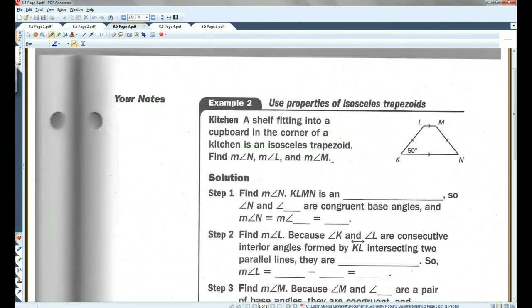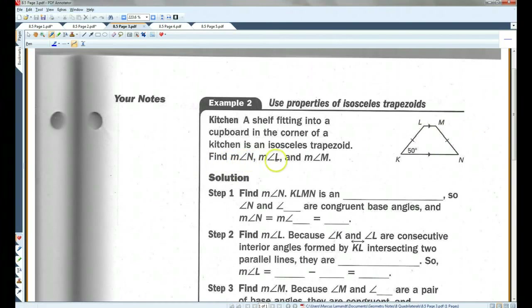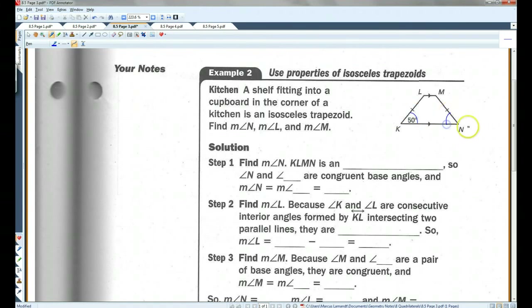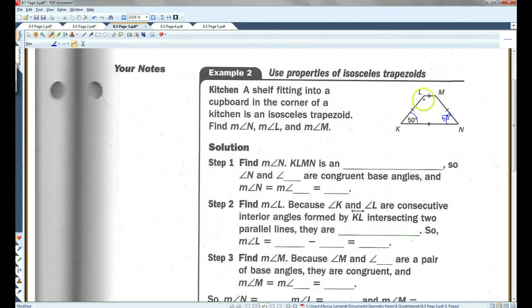A shelf fitting into a cupboard in the corner of a kitchen is an isosceles trapezoid. Find angle N, angle L, and angle M. We can see that this is an isosceles trapezoid, so the base angles are congruent. If this is 50 degrees, this one also has to be 50 degrees. And we know in any trapezoid, the consecutive interior angles are supplementary, so this angle and this angle have to add up to 180, making this 130. And since these two are base angles, this one also has to be 130.